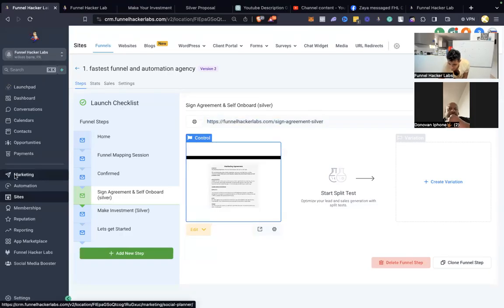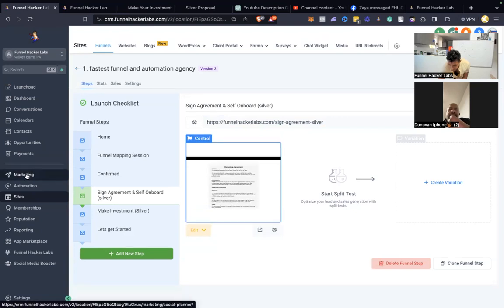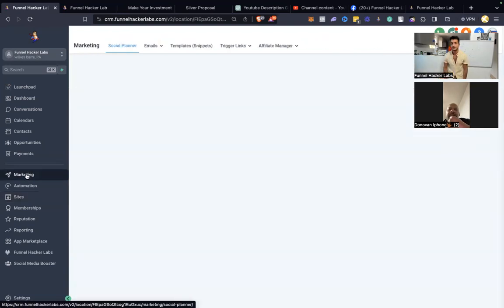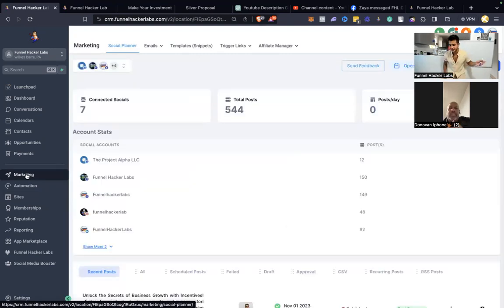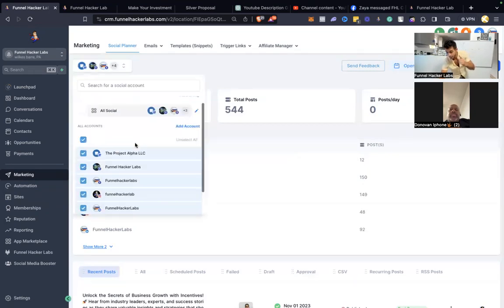As soon as you log into the CRM, you click on marketing and go to the social planner. From there, you're able to integrate your Instagram, Facebook, Google My Business, LinkedIn, TikTok — all of these platforms. Whenever you post, do a mass post to all of them — that should be mandatory. With one post, you can hit all your social media platforms at once.